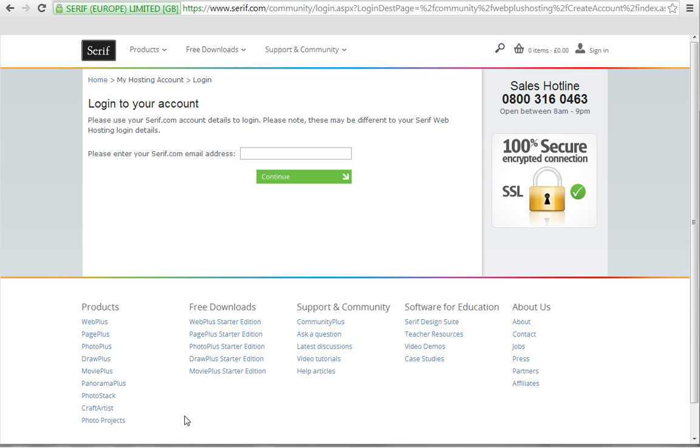But what if, like me, you haven't got a serif account? Don't panic, because you'll have the opportunity to create one now. Type in the email address you'd like to use with your serif account and click Continue.